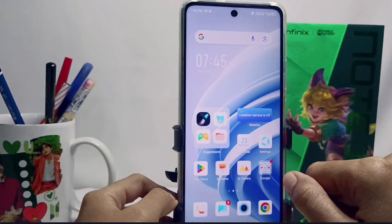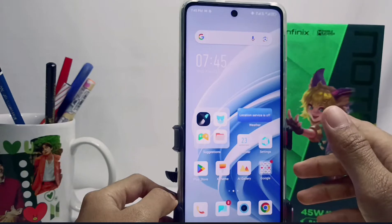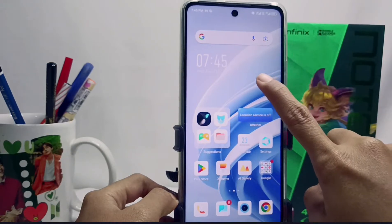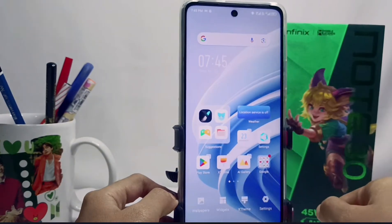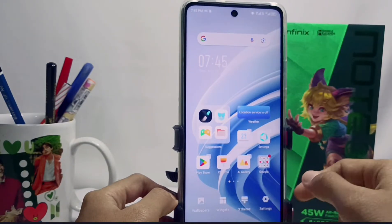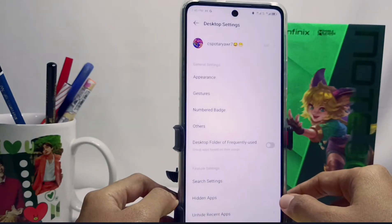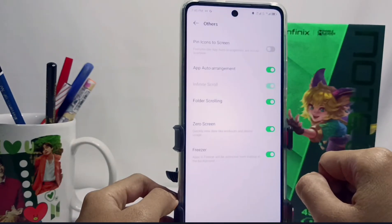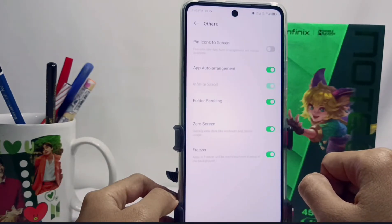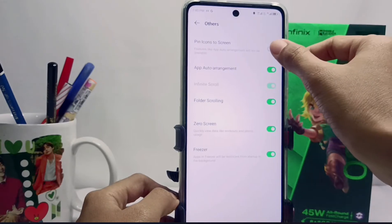To do this, first long press any empty area on your home screen, then select Settings. From there, select the Other menu, and then activate this feature.